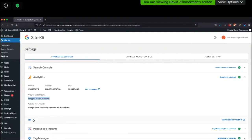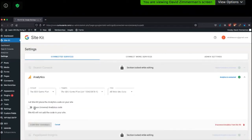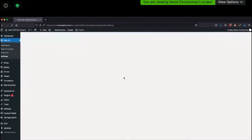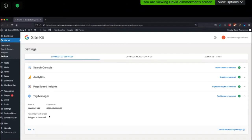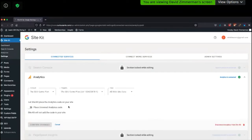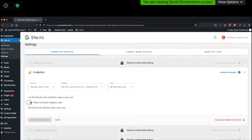Let me see what mine says. Mine says — uh oh — snippet is inserted. So if in your Tag Manager account you're serving Google Analytics, that means Tag Manager is adding Google Analytics to your website. So if that's the case, I want to make sure Site Kit is not also inserting the Google Analytics code. If you're using Tag Manager, you go and edit and click this button — place the Universal Analytics code. I don't want to do that because I'm using Tag Manager to do that.